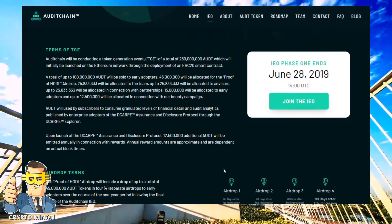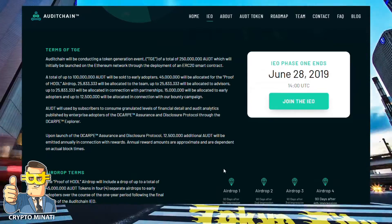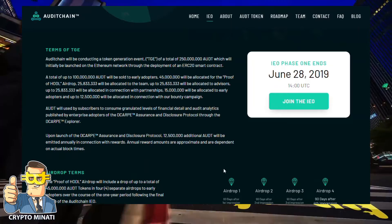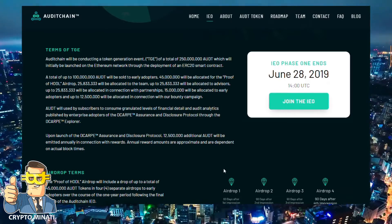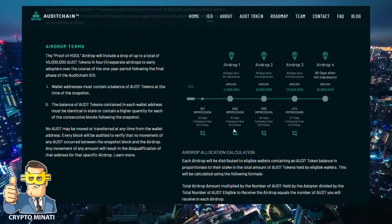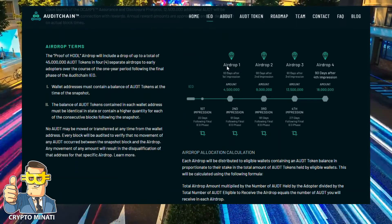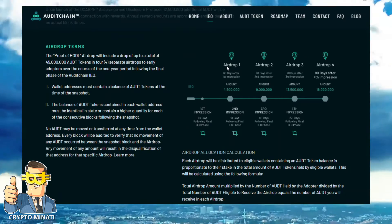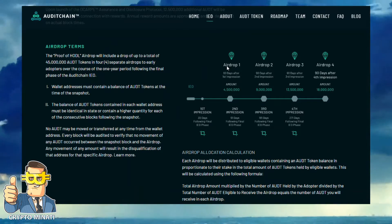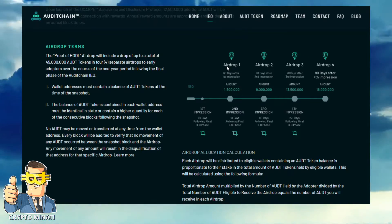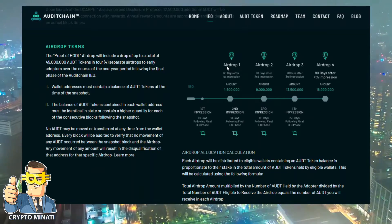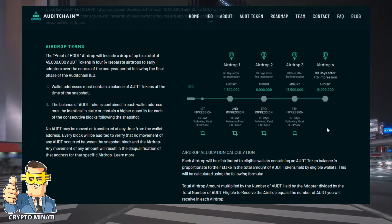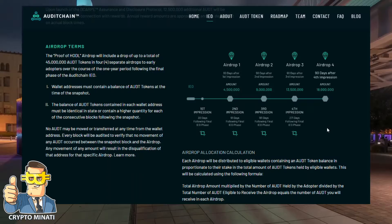Phase 2 has started right now. They are also providing airdrops during their IEO phases — you can see here there are about four airdrops after every 14 days across IEO phases.